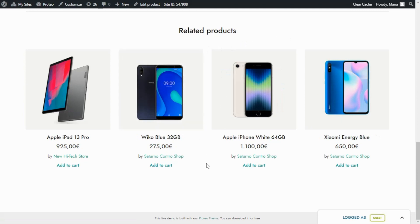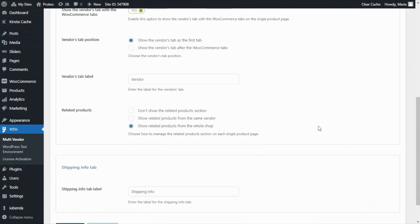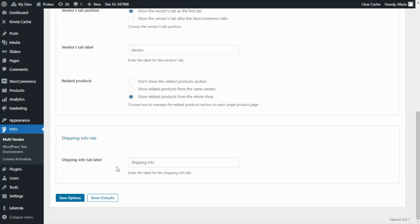Finally, the last option available allows setting a custom label for the shipping info tab, which will be displayed if the shipping settings have been enabled from WooCommerce and also if the admin has enabled the shipping module to allow vendors to customize their own shipping options.